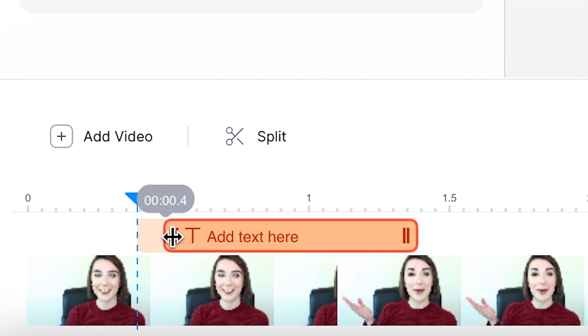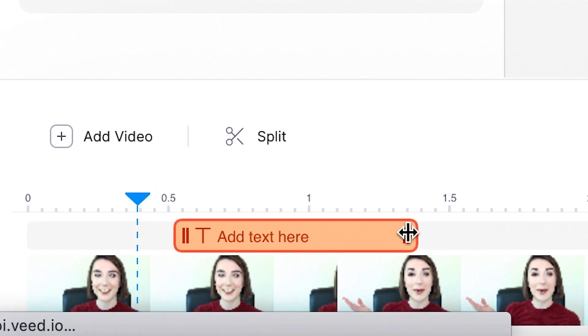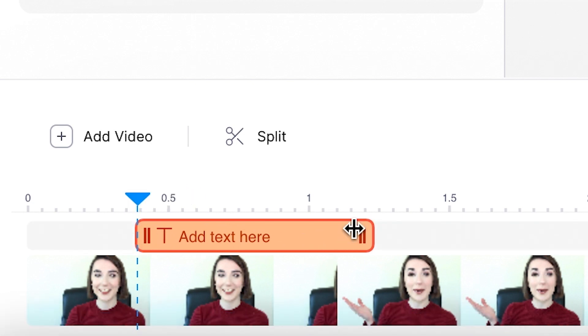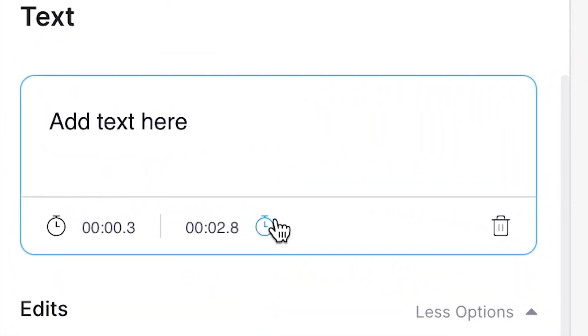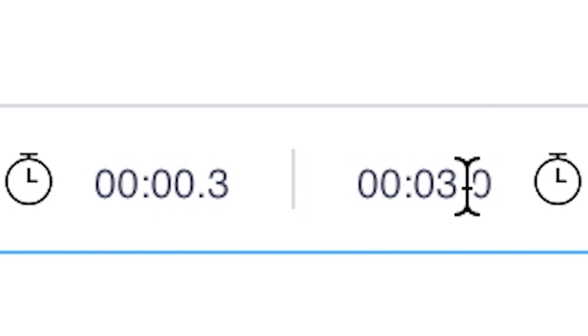If you want to shorten the amount of time that the text is on screen there are three easy ways you can do this. The first is by dragging the text box button which is above the footage in your timeline — you can adjust it from both sides to the time that you want. The second way is by placing the playhead button where you want it and hitting the stopwatch button. And the third and final way is simply by typing in the timecode next to the stopwatch.